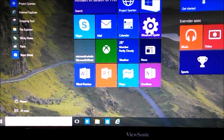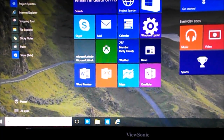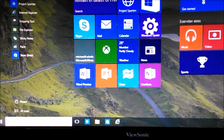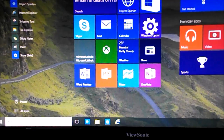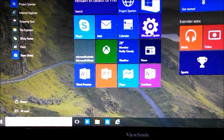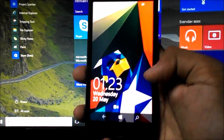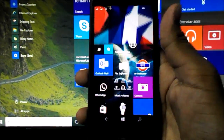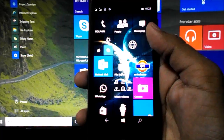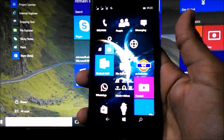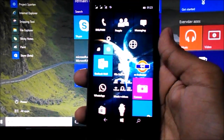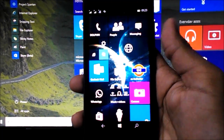Hello everyone, welcome to Sim Reviews. We are back with some new Windows 10 news, and this time it's the Windows 10 Mobile Build 10080. This build has got a lot of new features.